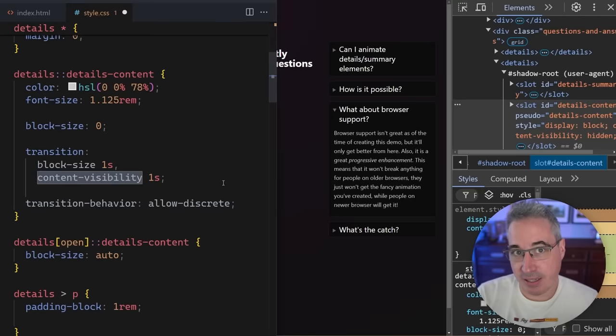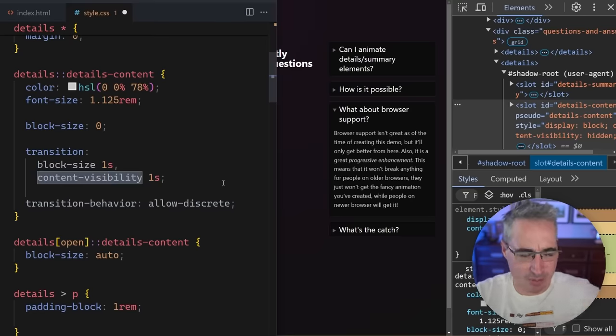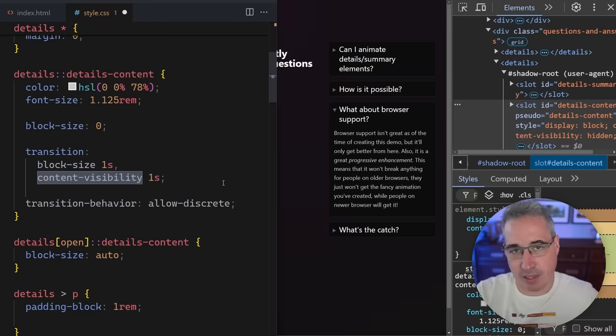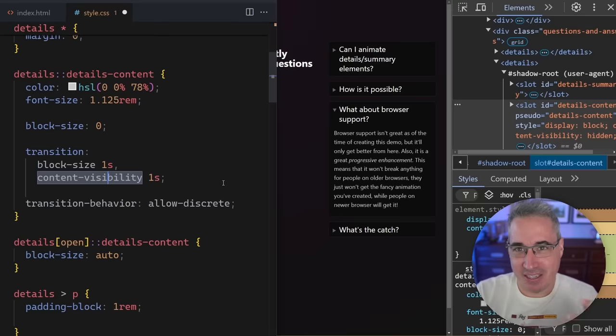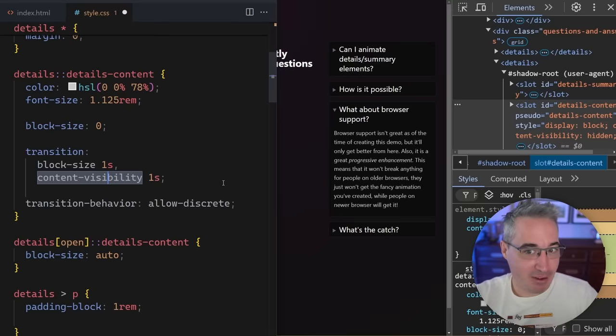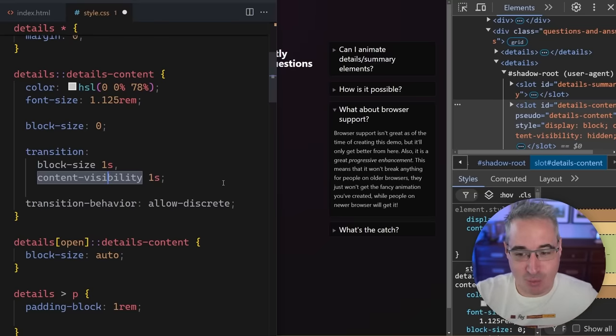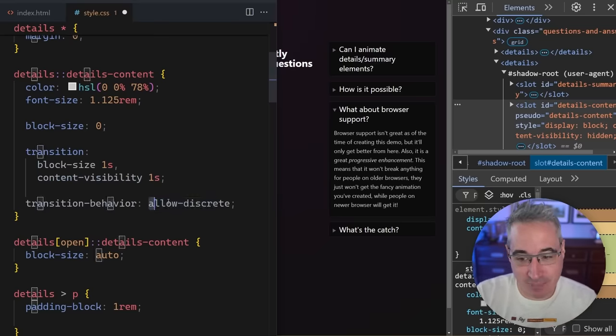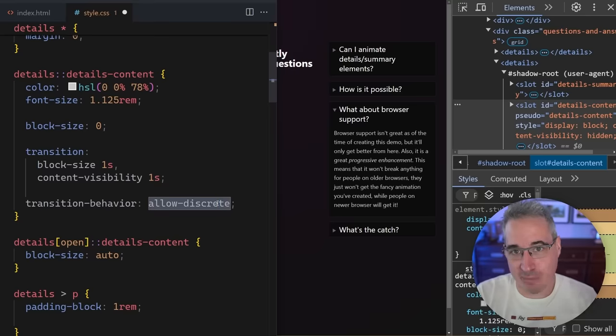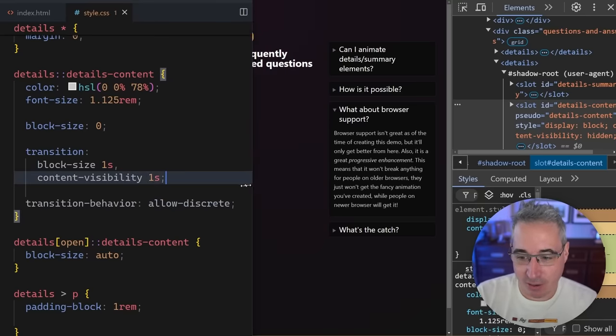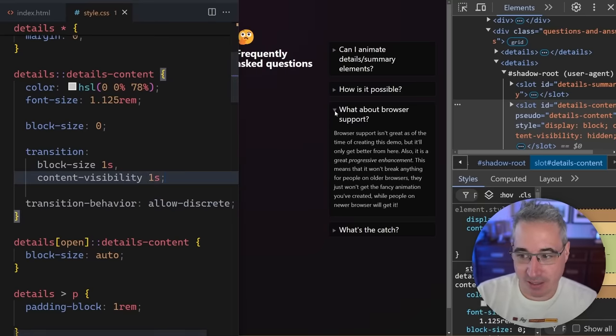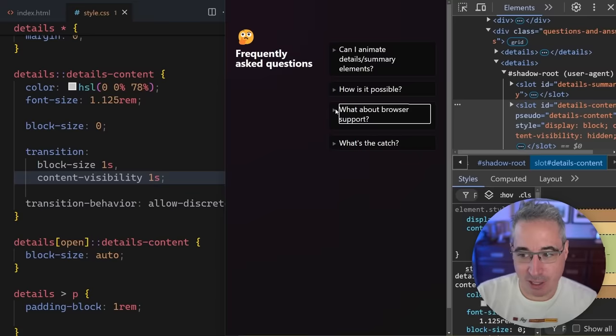Things like display, so going from display none to display anything else, all of these other things are considered discrete animations, meaning they don't actually animate, right? If you've ever tried to do it, it just doesn't work. This opens up the door of being able to animate to these things. And so if I hit save on that now, what that means is when I close, it actually works. And when I open, it works instead.